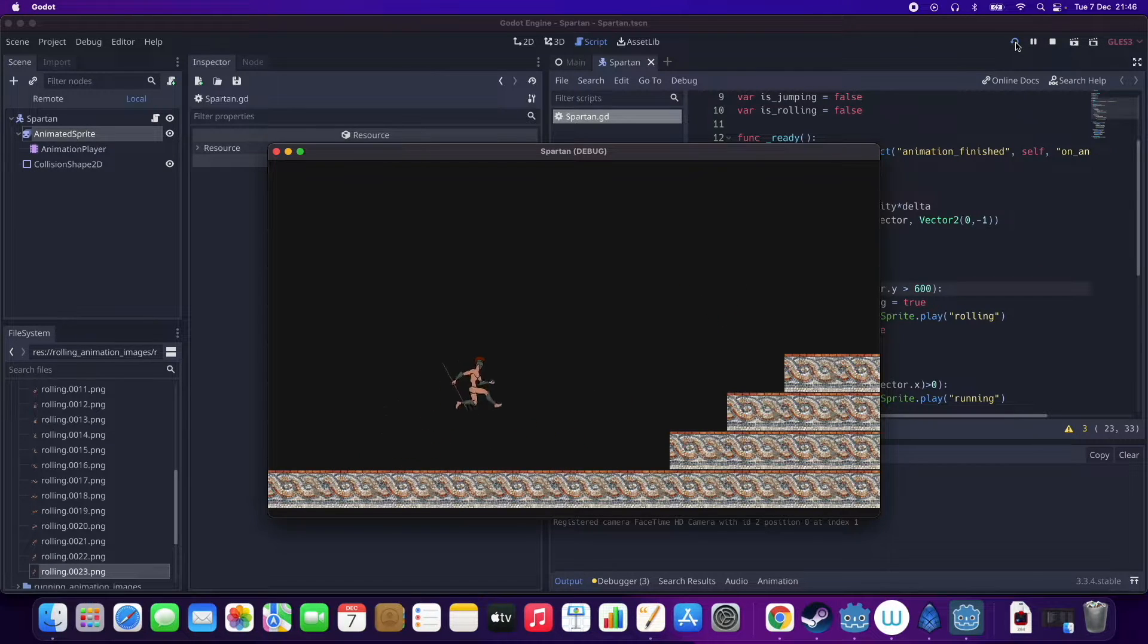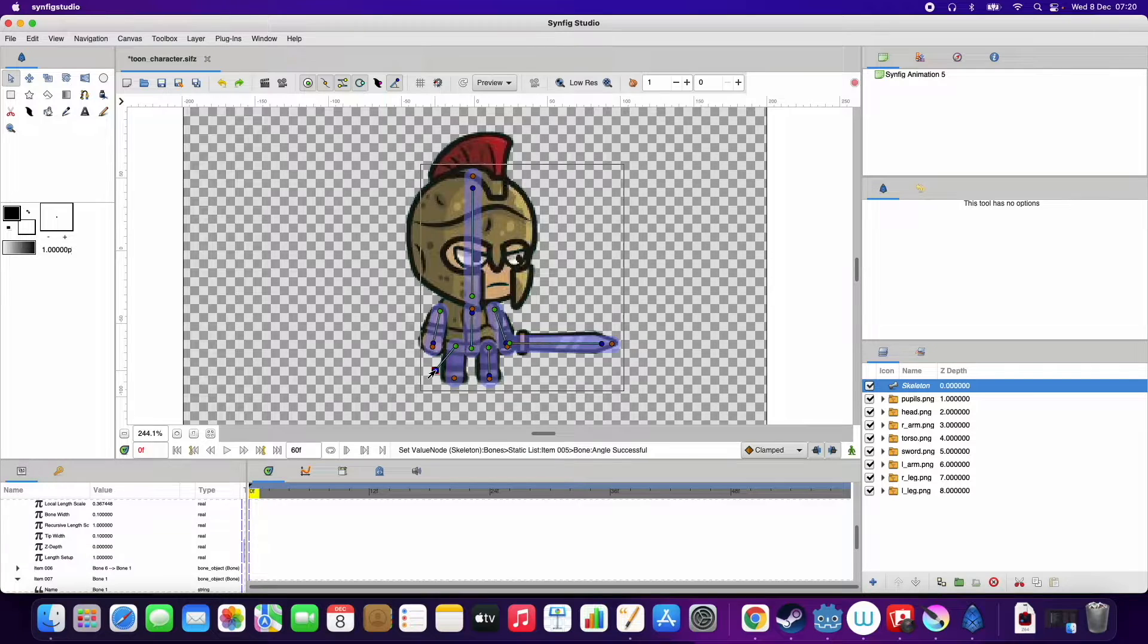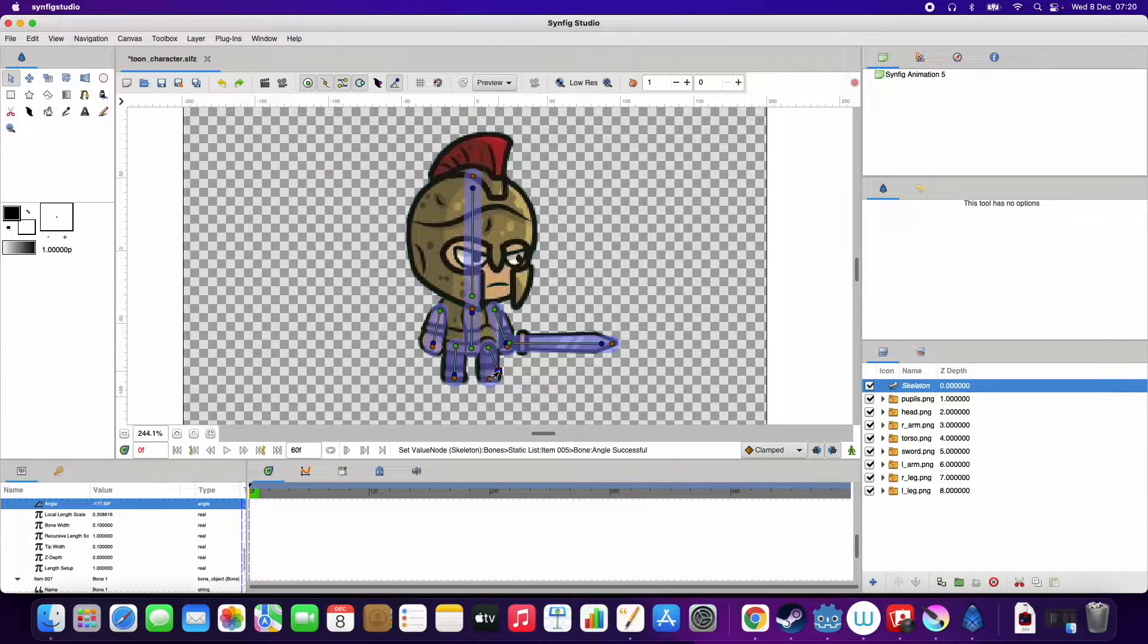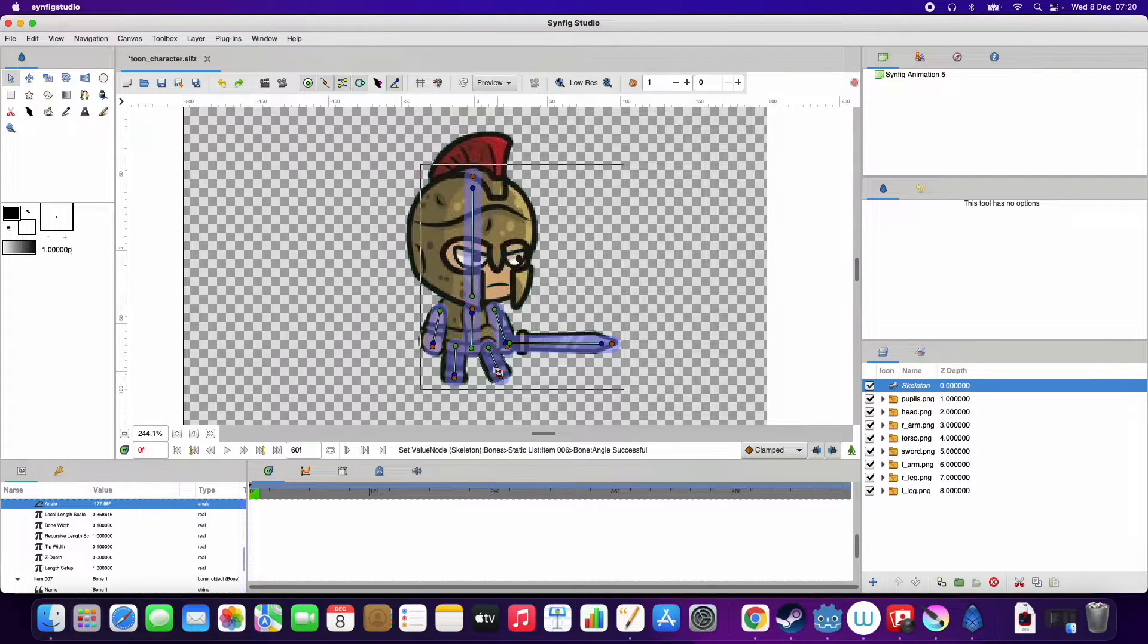So I found some other graphics that I hooked up in Synfig and then animated it and that was a lot better.